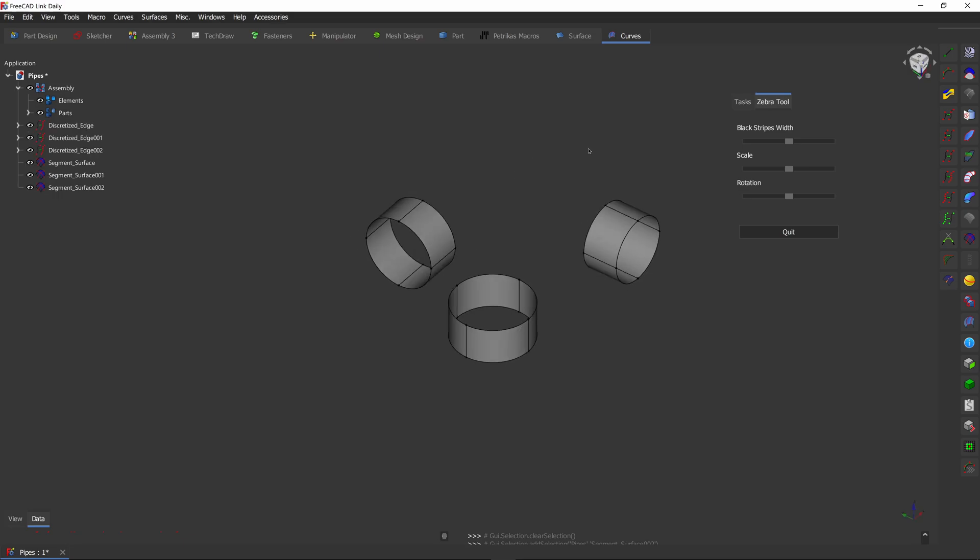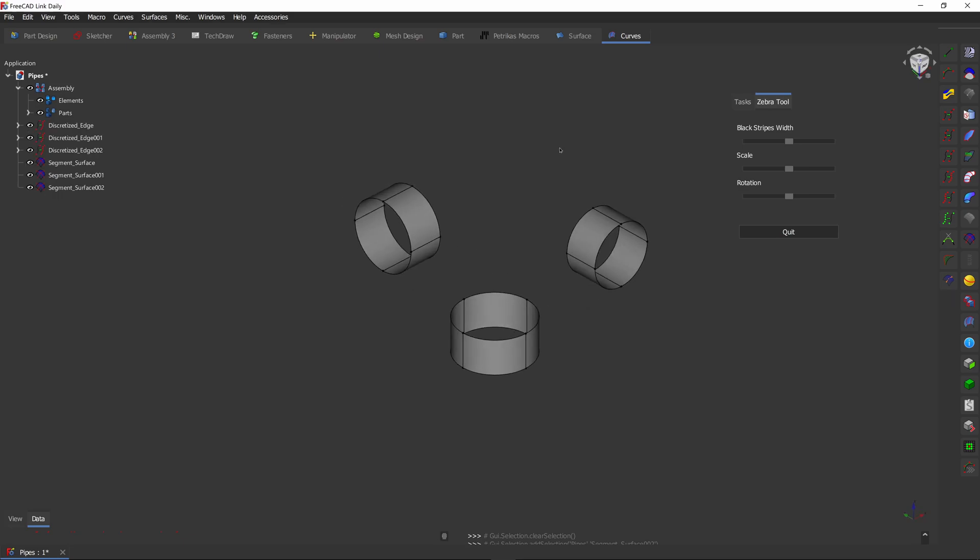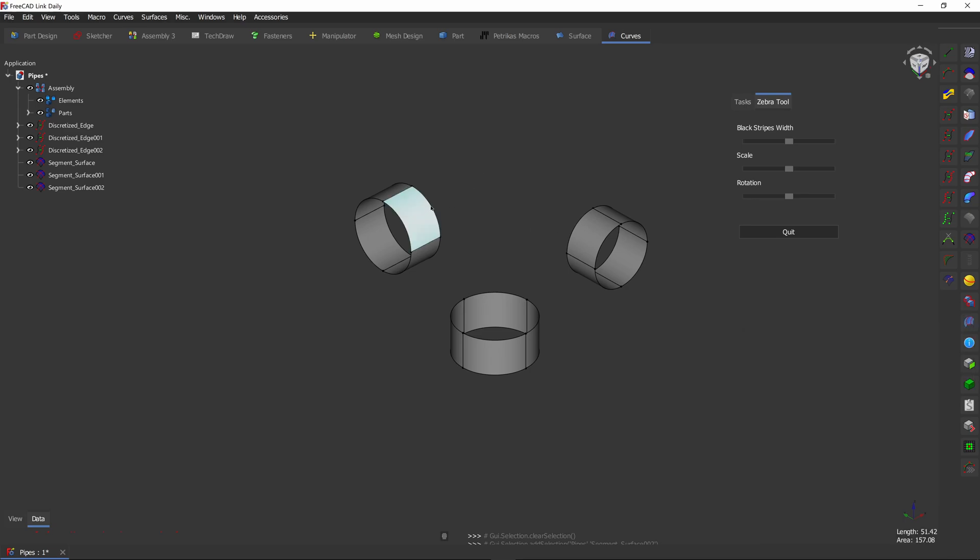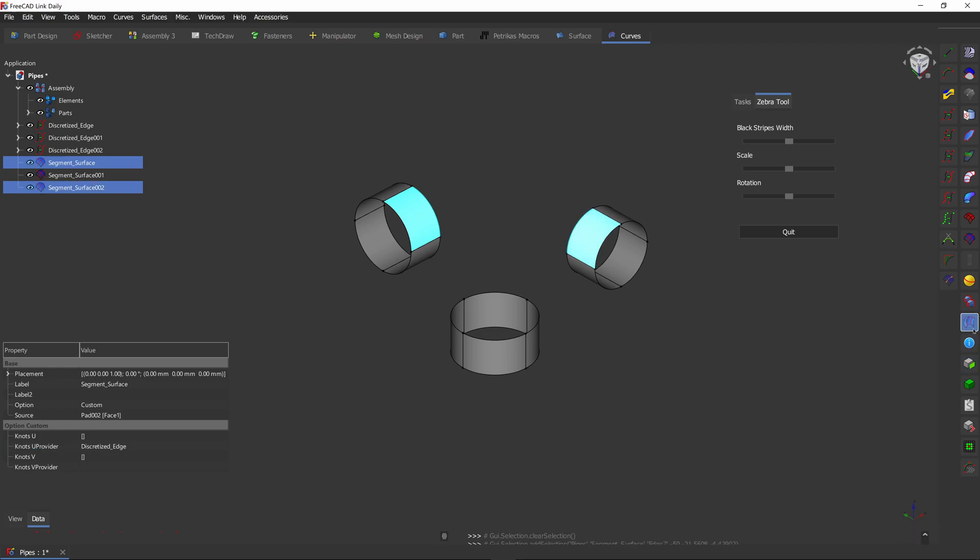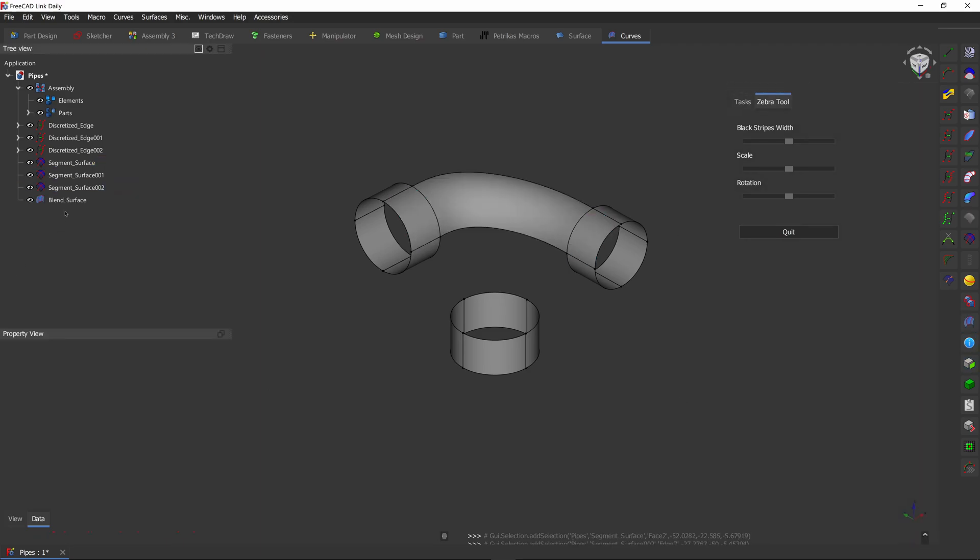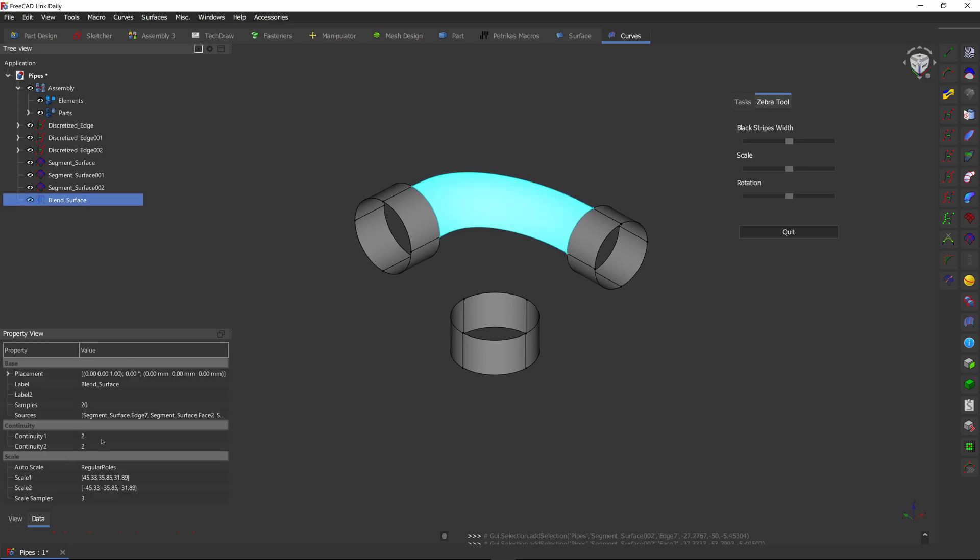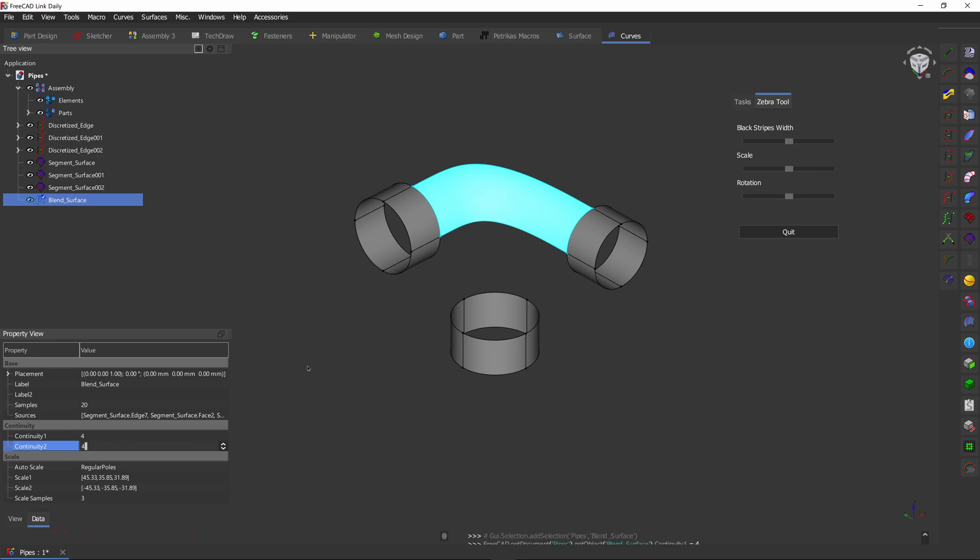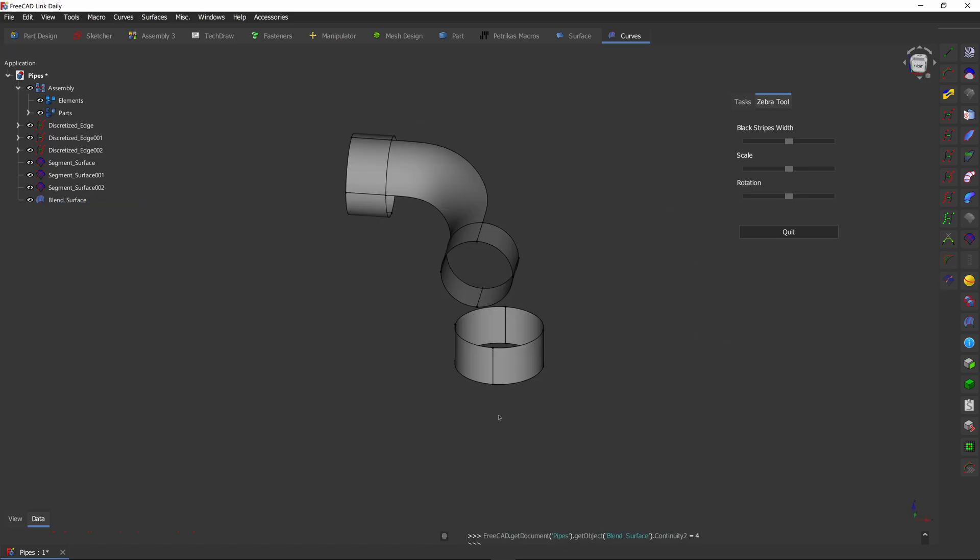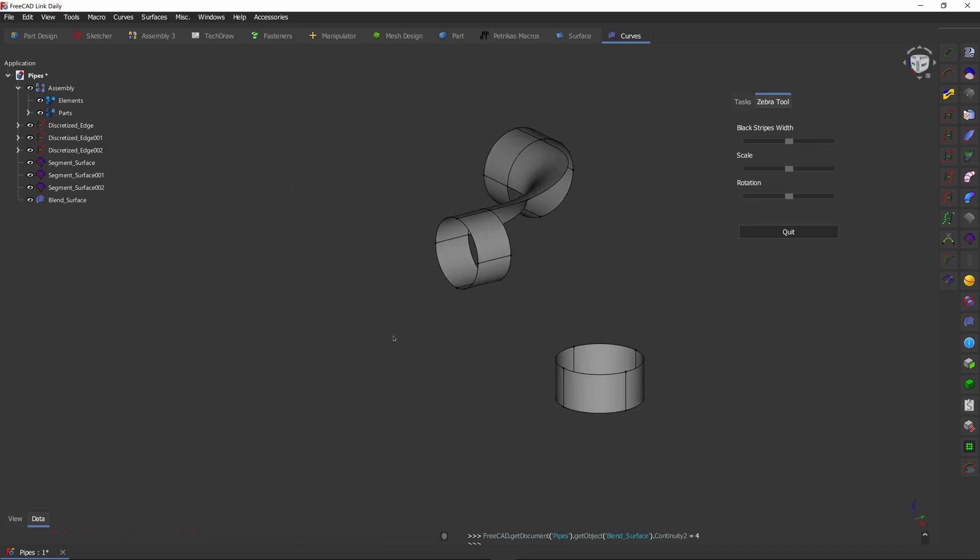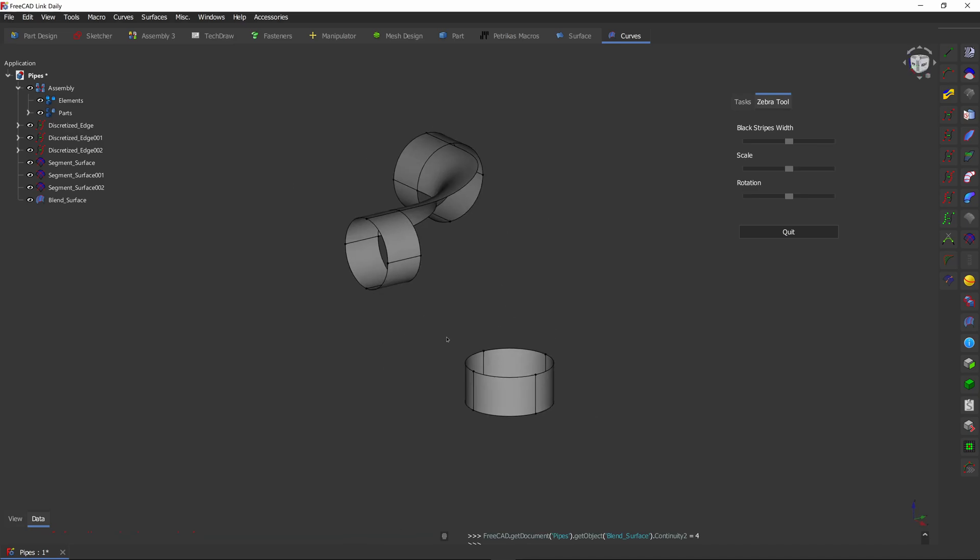Now let's get the easiest step out of the way. The easiest step is the blend surface tool. Let's select edge one, surface one, edge two, surface two, click blend. For this surface, I would suggest using G4 continuity for that extra smooth bend.